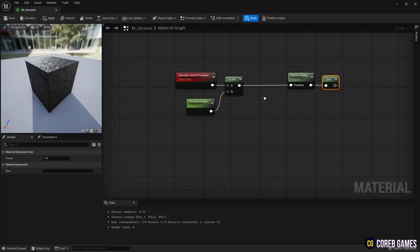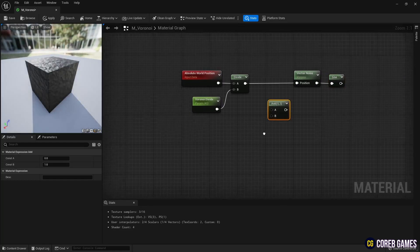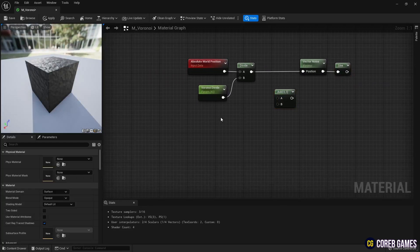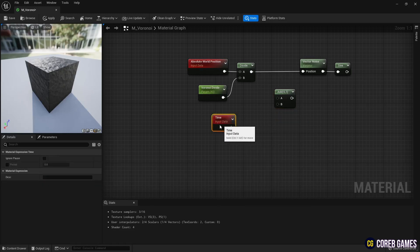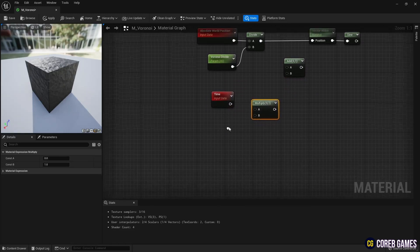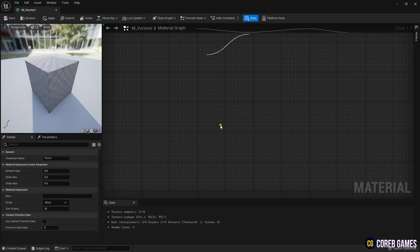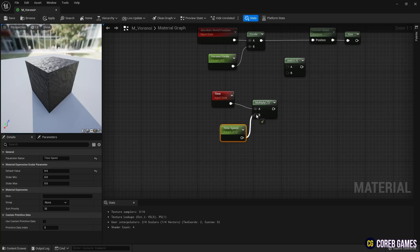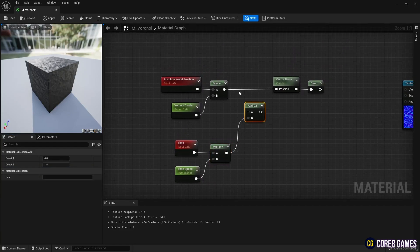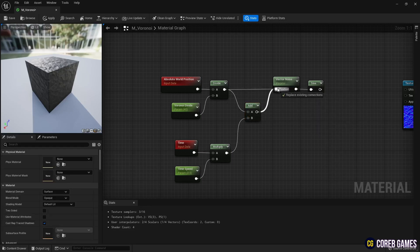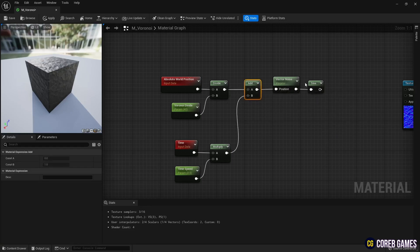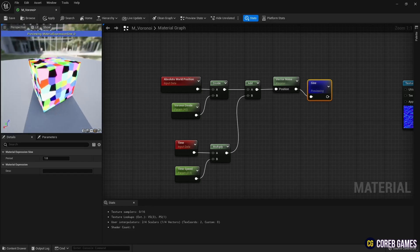Now let's set motion to this noise. Create an add node. Next, create a time node, and create a multiply node. And to adjust the moving speed of the noise, create a parameter node and connect the nodes as shown in the video. As you connect the nodes, the pieces of Voronoi Noise start moving.